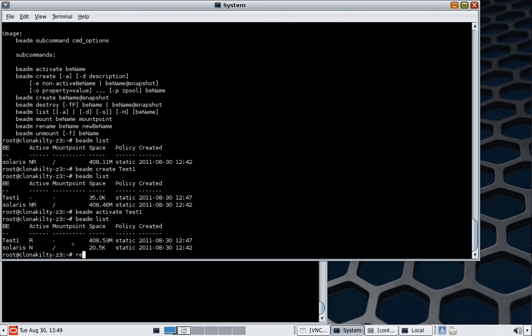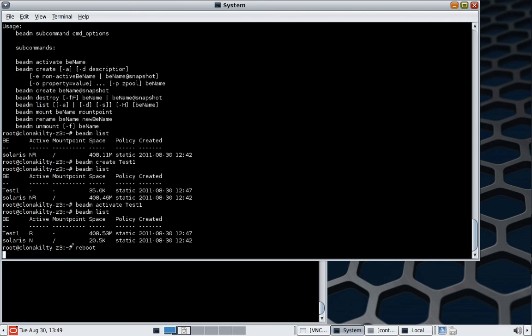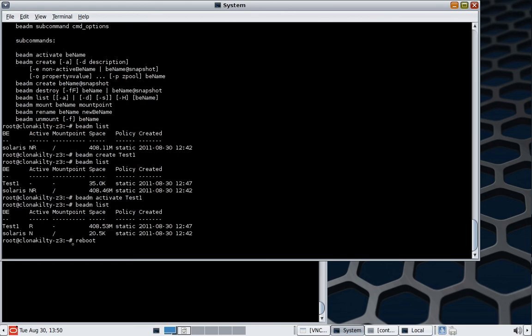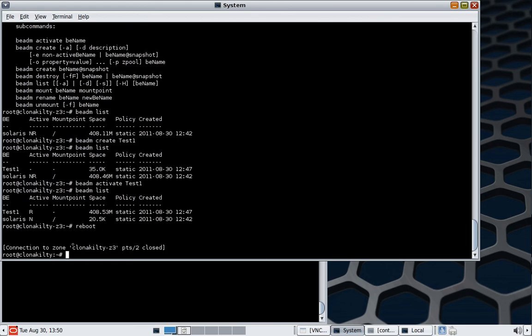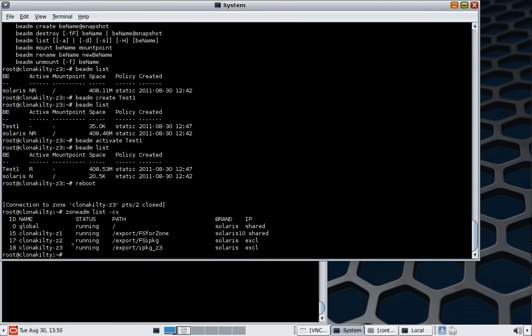So we're just going to issue a reboot. It's going to kick us off the system, back onto the global zone. We'll track the status of the zone coming back up, and we'll see then when we log back into it that we will have booted into the new boot environment.